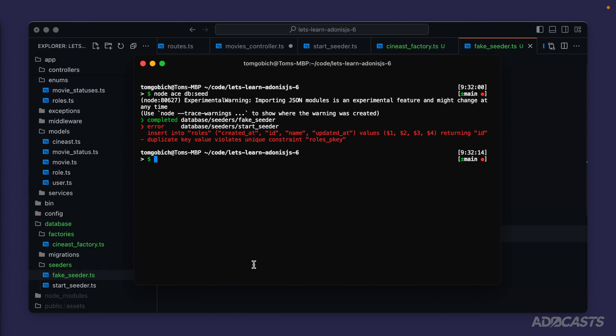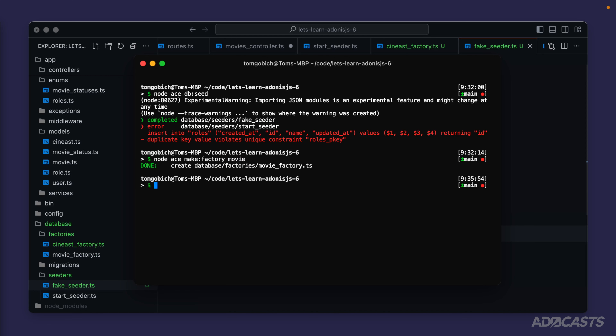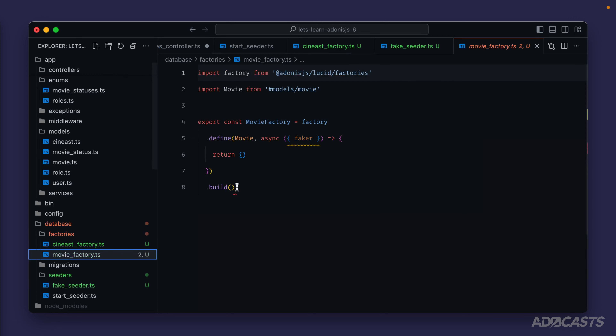Let's continue onward and continue defining our factories with `node ace make factory`. We have explicit values within our start seeder for both our roles and movie statuses tables, so we don't need fakers for those because we already have real-world data from the start seeder. That leaves us with users, cynists (which we've just created a factory for), and our movie table. We also have crew_movies and cast_movies tables serving as many-to-many pivot tables — we don't need those defined as models. So let's create a factory for our movie next.